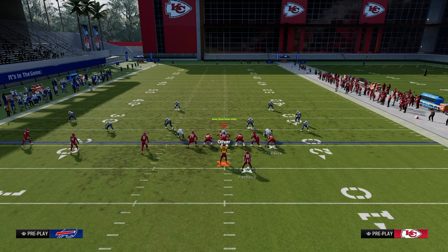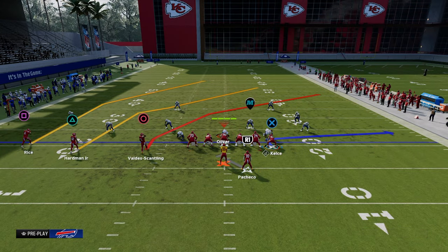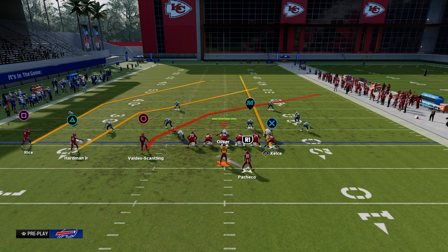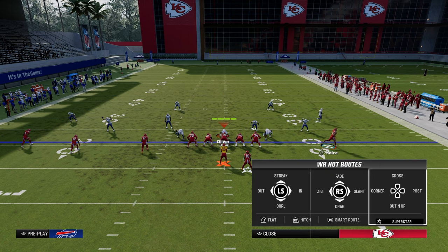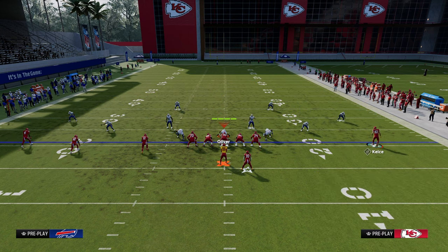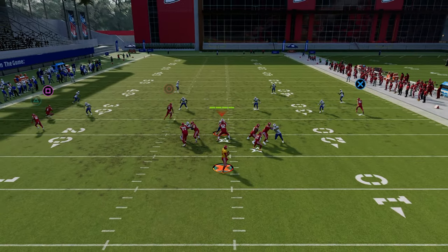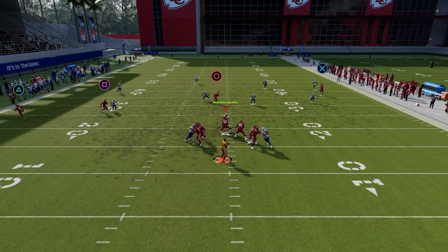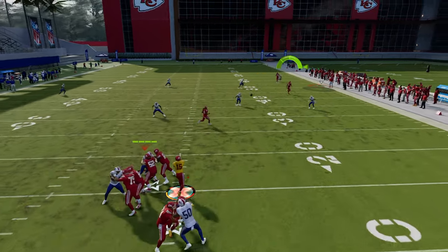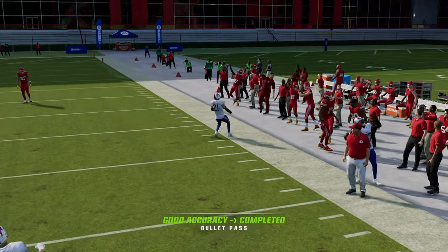In this example, because our tight end clear-out route is not outside the numbers, an outside quarter will play it. One way to manipulate that is to get the tight end a little bit more outside. Now what you'll see is that outside quarter is really never going to play the crossing route.